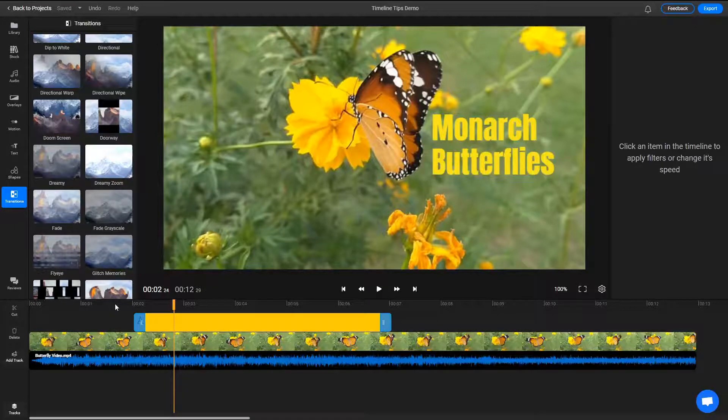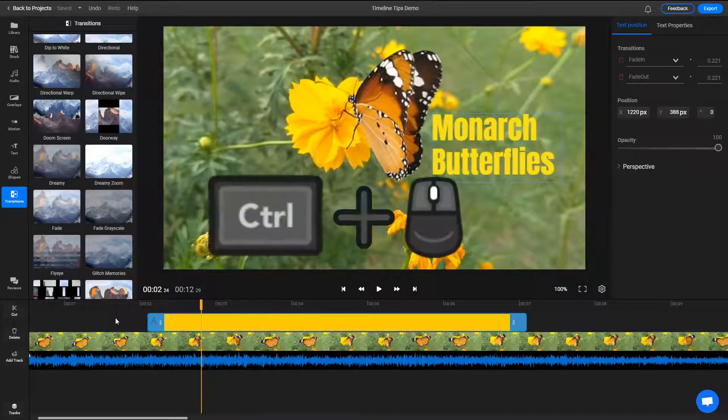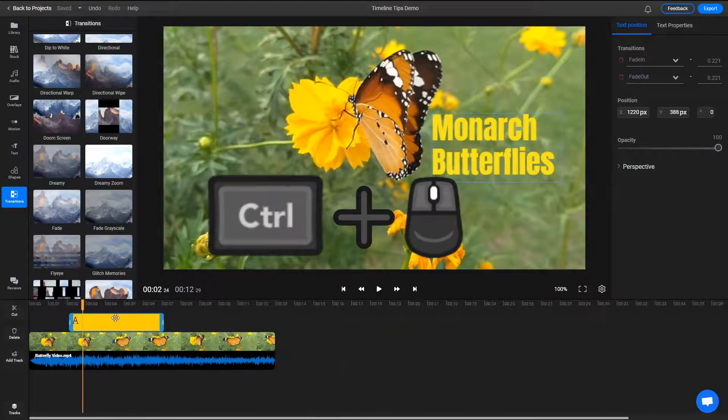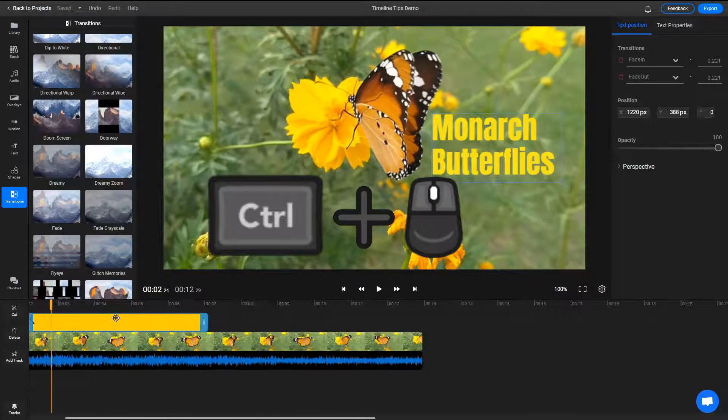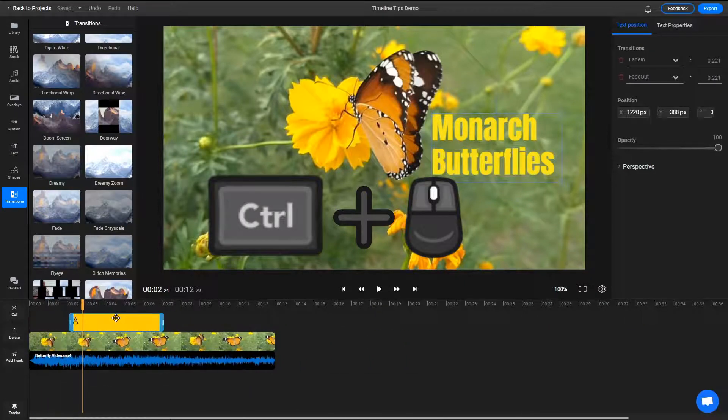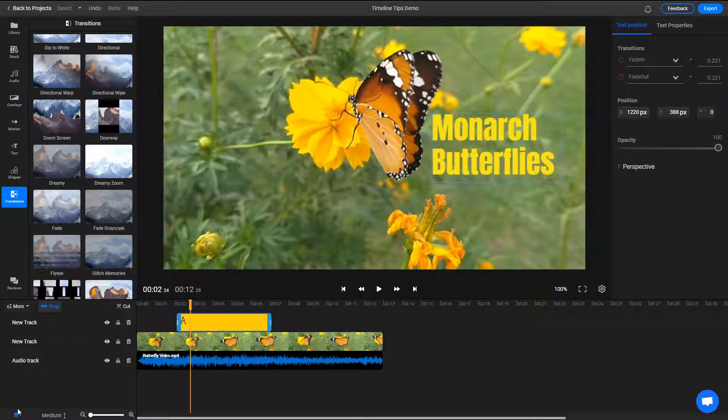You can zoom in and out of the timeline by holding down CTRL and using your scroll wheel, or by going to the tracks menu and adjusting the zoom slider.